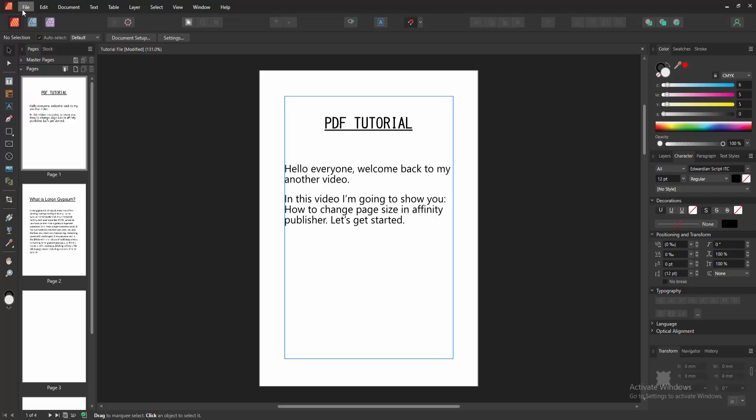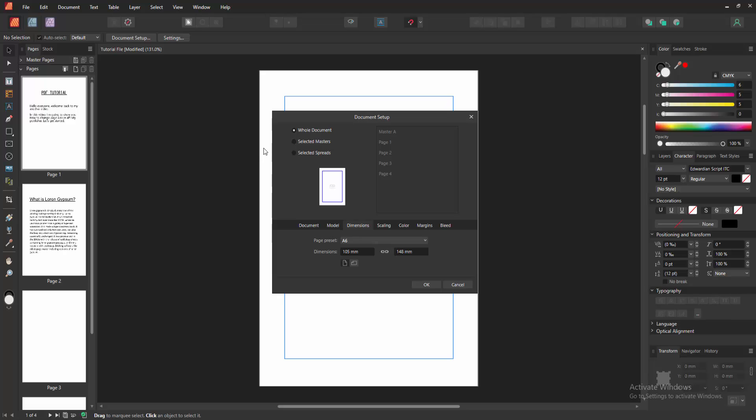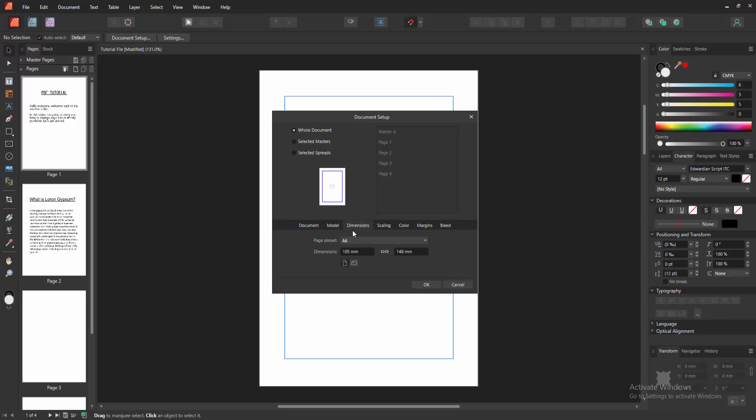Go to the file menu and we can see here the document setup option. Otherwise you can use the keyboard shortcut key. Press Ctrl Shift P on our keyboard. Then go to the dimension option.